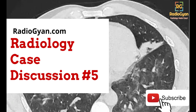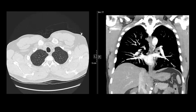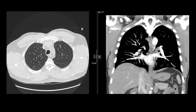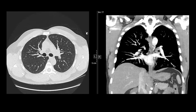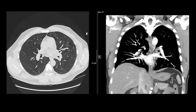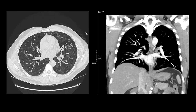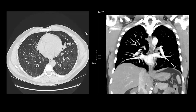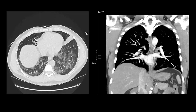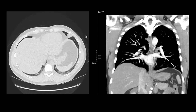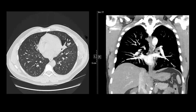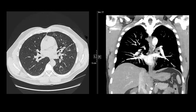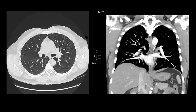We have a patient who presented with massive hemoptysis and we did a chest CT with contrast for him. I'll go through the images and then you can chat in your answers or I will talk about them. We'll give some time for everyone to have a look at the images. As I scroll through the images, you guys can type in your answers in the YouTube comments section and then later check whether you are right or wrong.